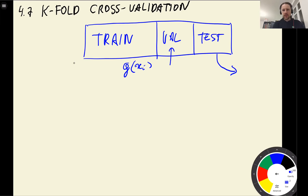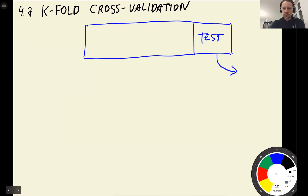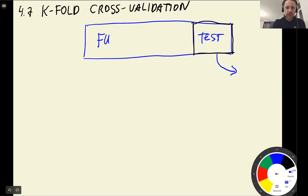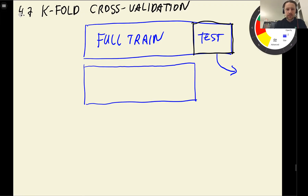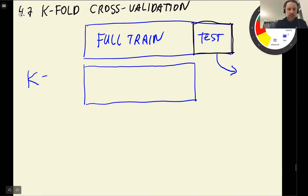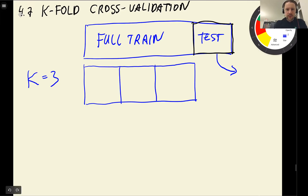For the test dataset, we always set it aside. But for the validation set, we have different options. We hold out the test part and work with the full train dataset, which we can split into multiple parts — let's say k parts. In our case, k equals 3, so we split it into three parts.